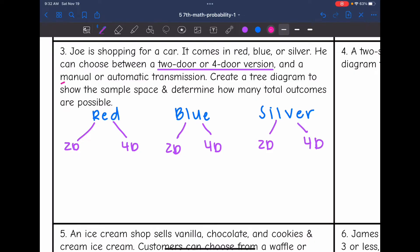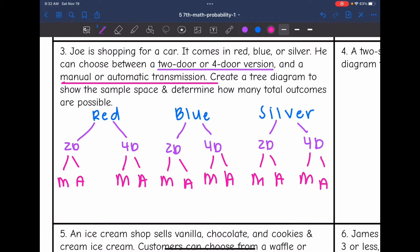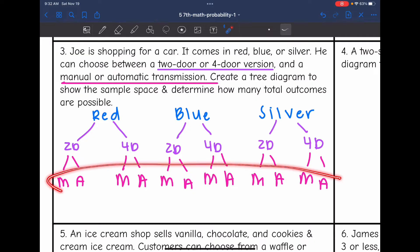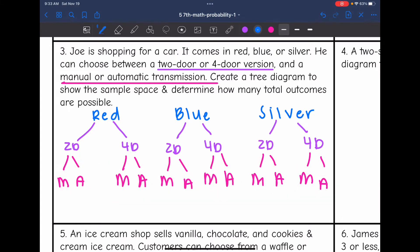After choosing the number of doors, he also has to decide on a manual or automatic transmission. So from each of the two-door or four-door options, he's also going to have the manual or automatic transmission option. To determine how many total outcomes are possible, you count the last row of the tree diagram — that gives 1, 2, 3, 4, 5, 6, 7, 8, 9, 10, 11, 12. So there are 12 total options for this car, based on the color, number of doors, and manual or automatic transmission.